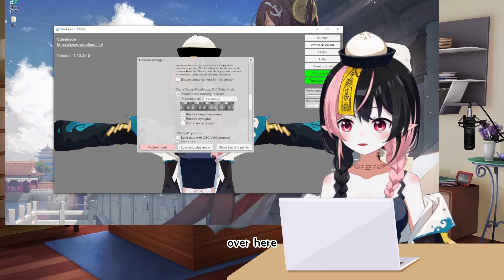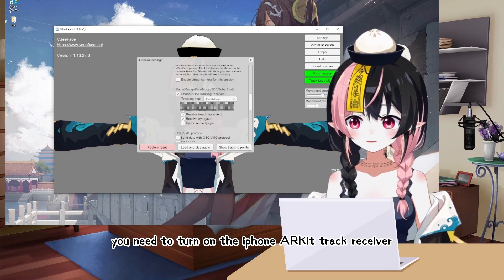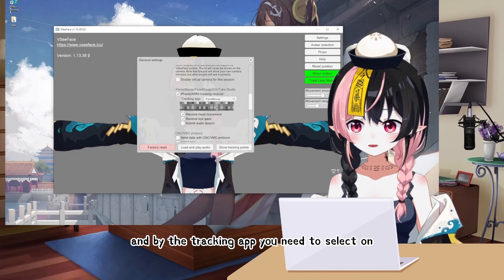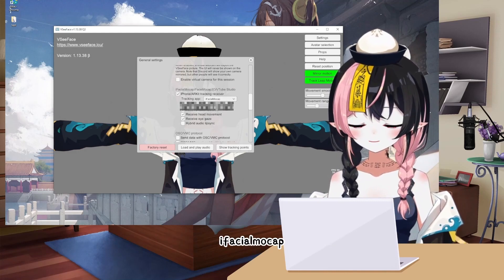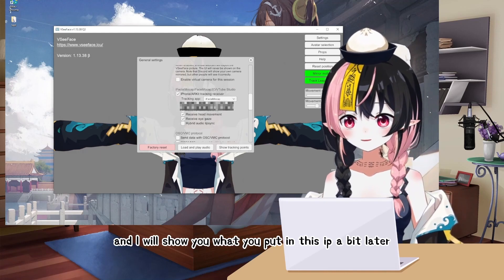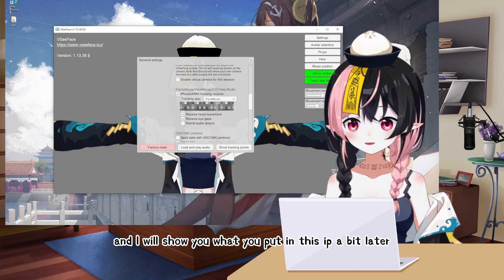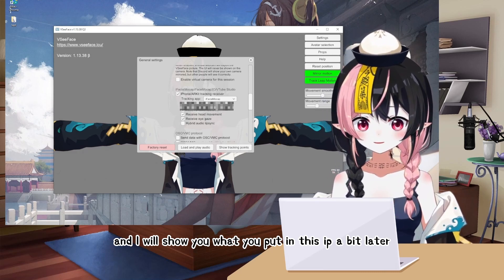Over here, you need to turn on the iPhone ARKit track receiver. And for the tracking app, you need to select iFacial Mockup. I will show you what to put in the IP field a bit later.